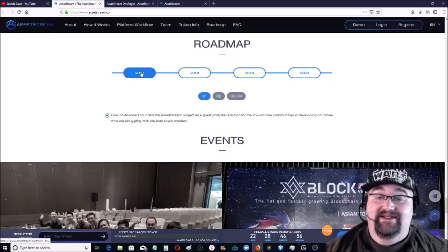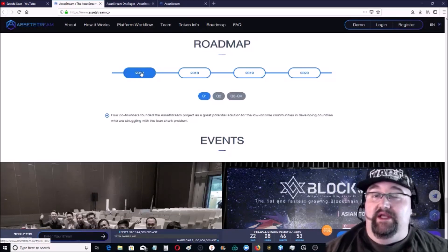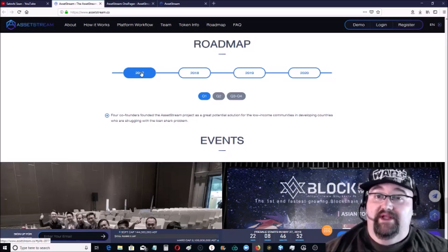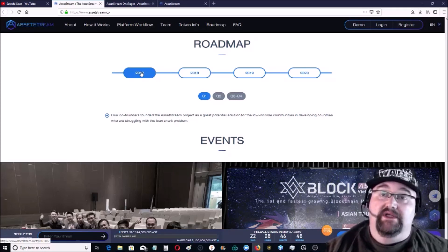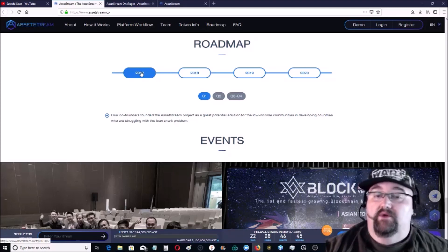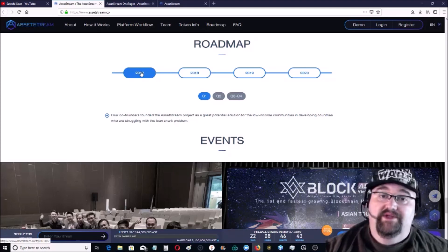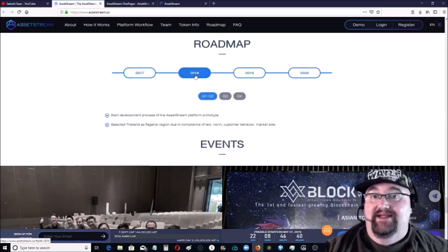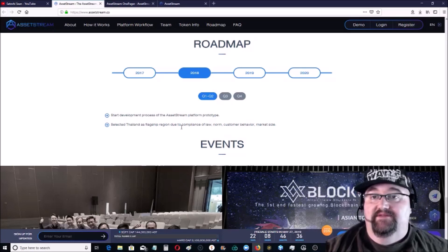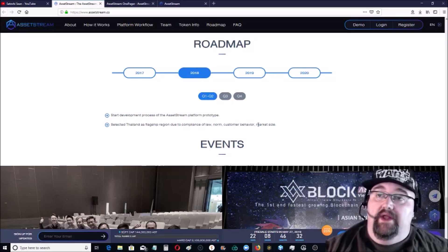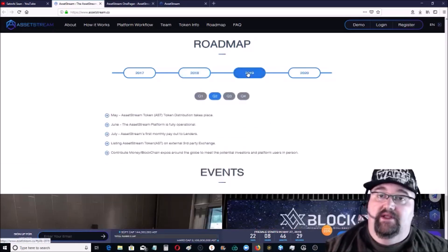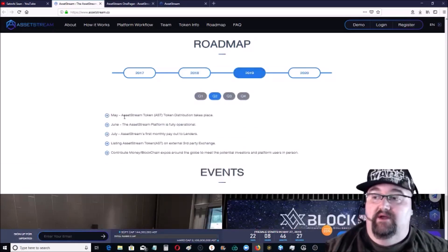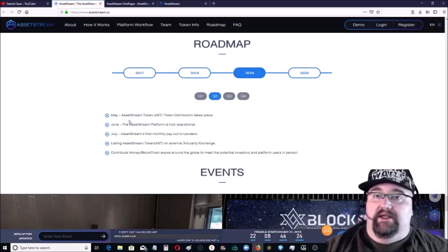Roadmap goes back to 2017. Like I said, these guys have been around working together for years. All their LinkedIns have them connected to pretty much the same companies over the past few years, so they have been working together and following each other as they have progressed professionally. 2018, they started development of the platform and selected Thailand as a flagship region due to its compliance of law and customer behavior and market size.